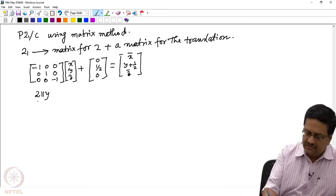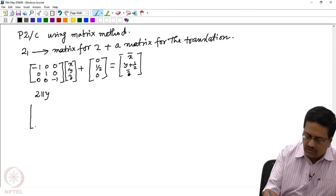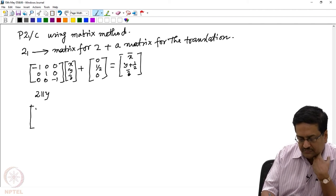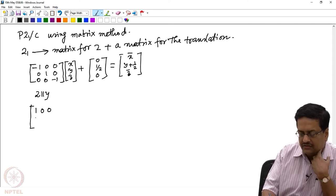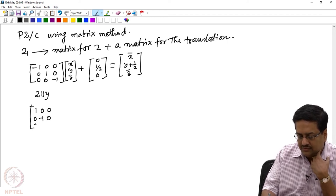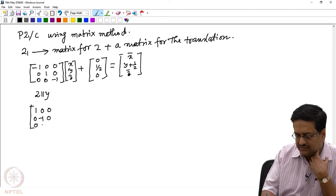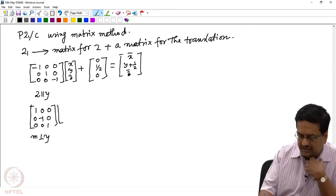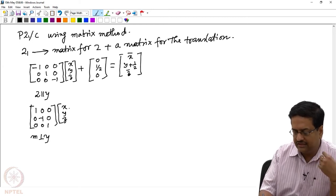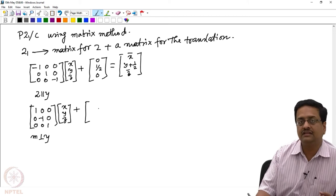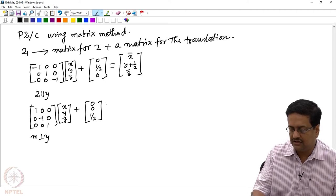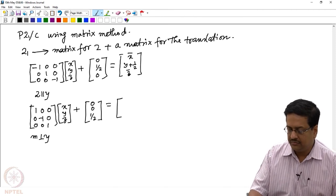We now apply the C-glide on the same point 1. A C-glide perpendicular to b is a combination of a mirror perpendicular to b — represented by the matrix [1, 0, 0 / 0, −1, 0 / 0, 0, 1] — plus a C-glide translation along z. We multiply this with coordinates x, y, z and add the translational component 0, 0, ½. We end up getting the point x, ȳ, z+½.